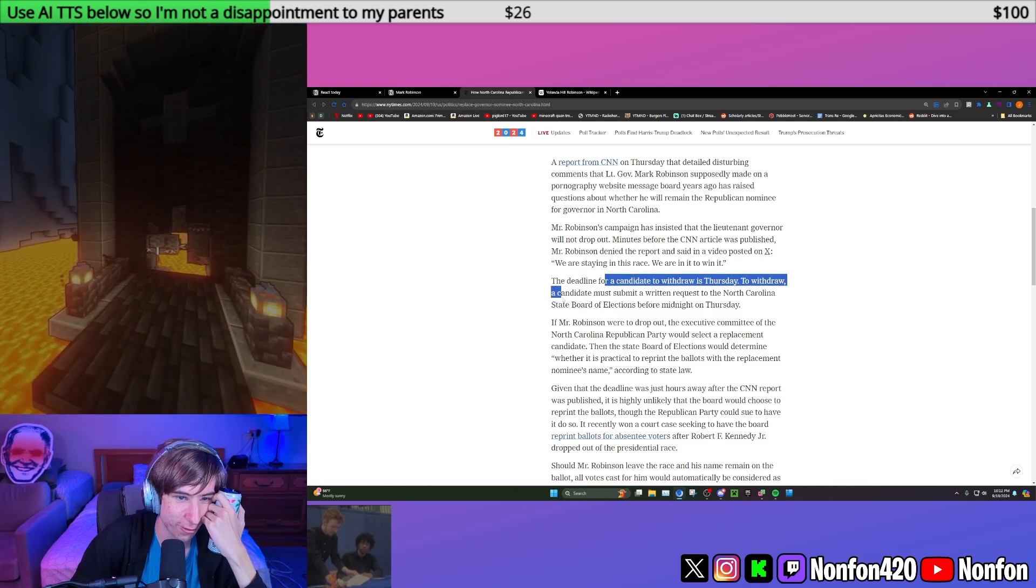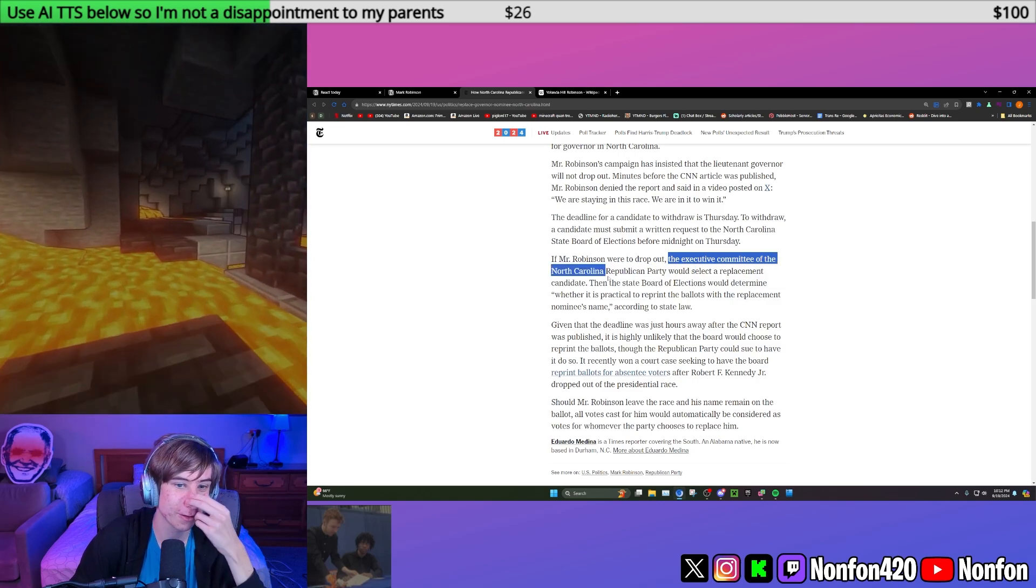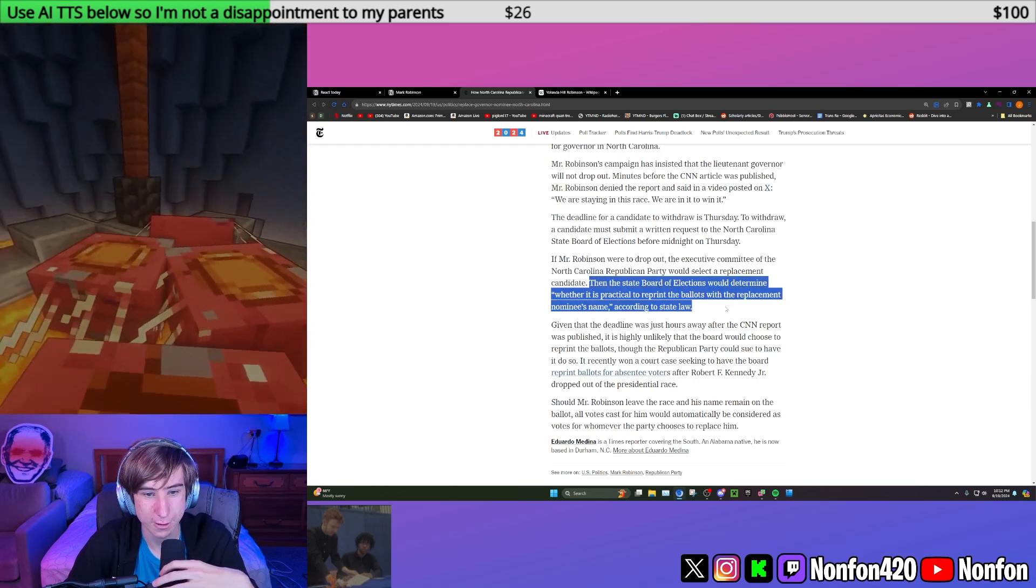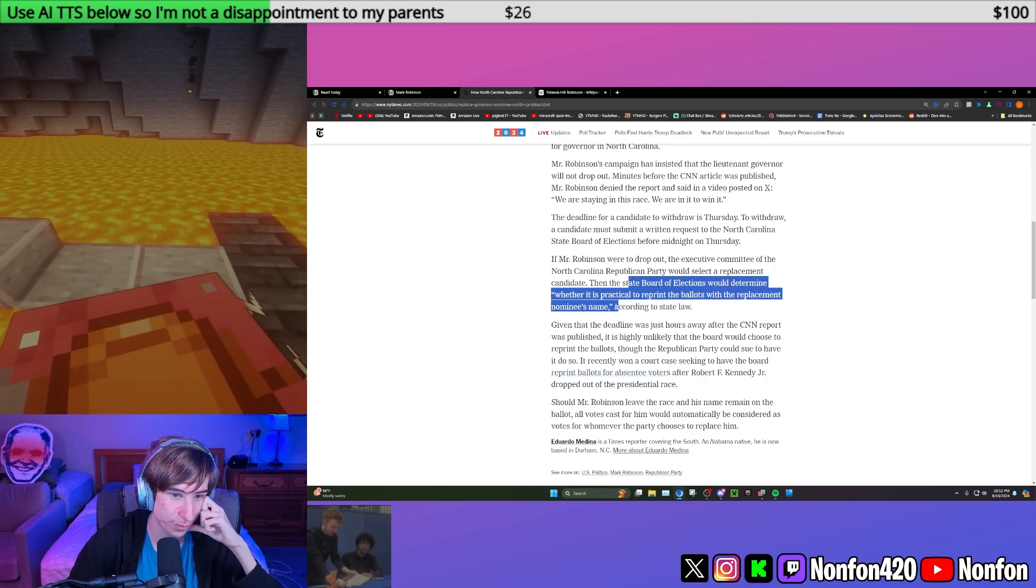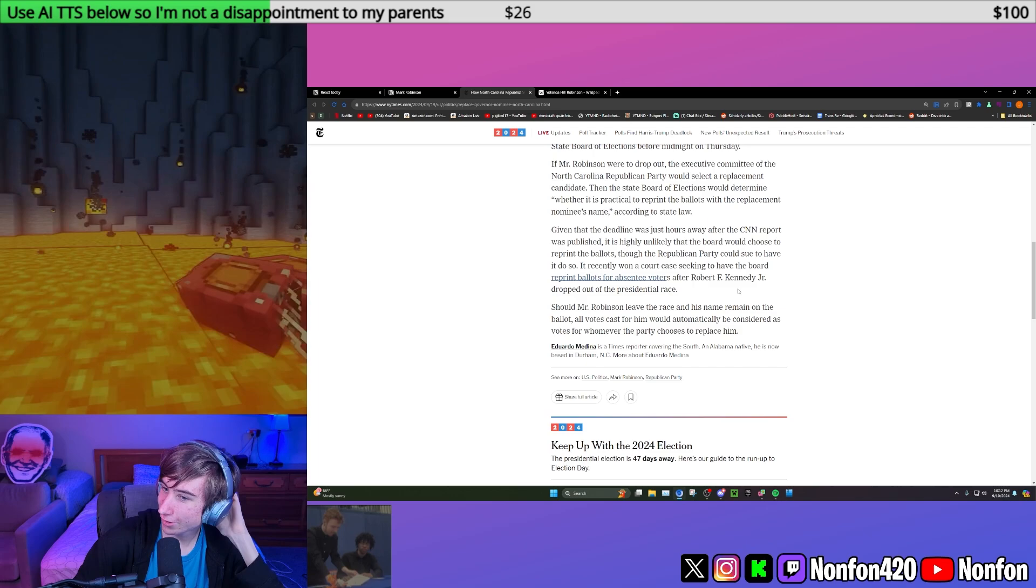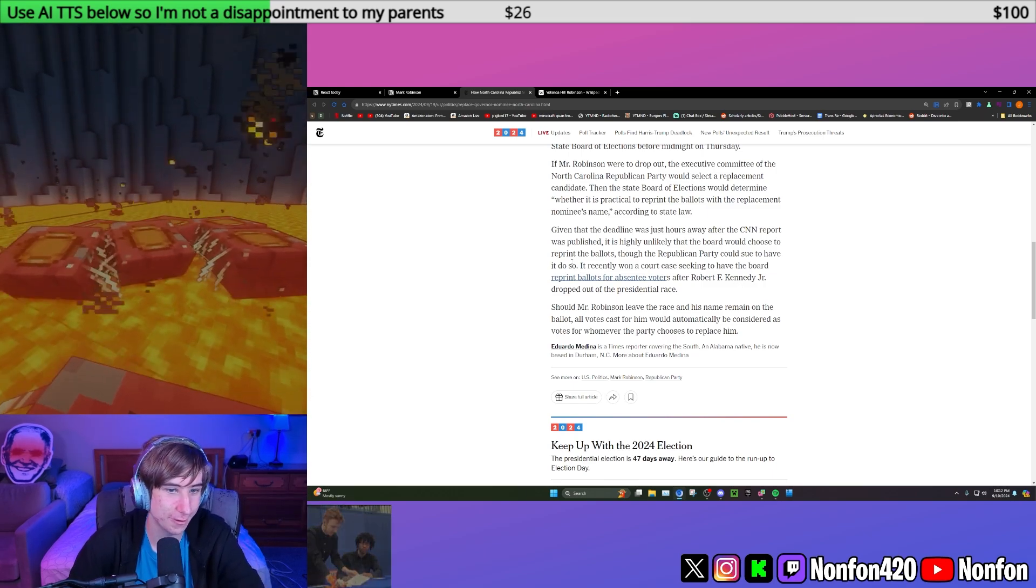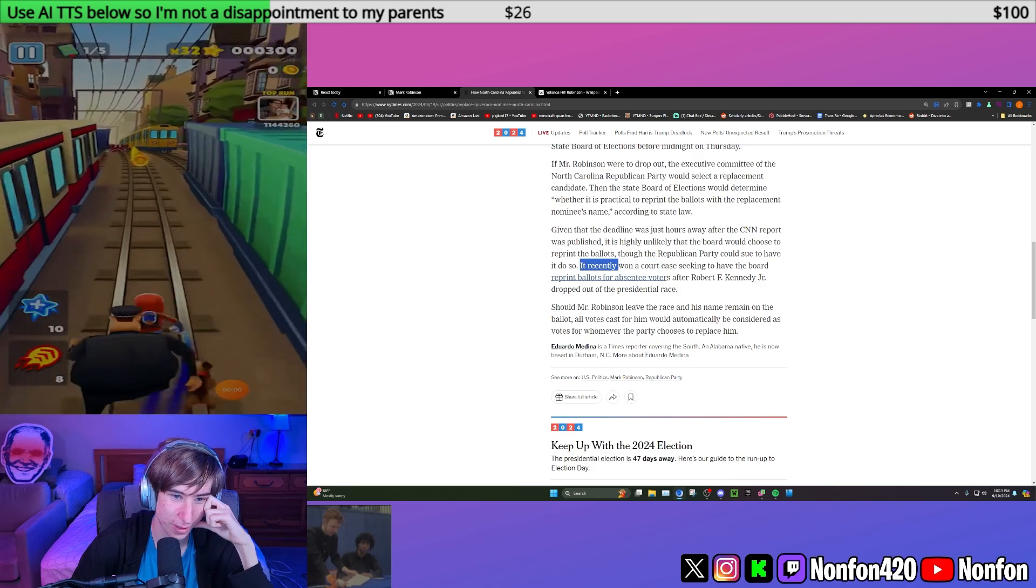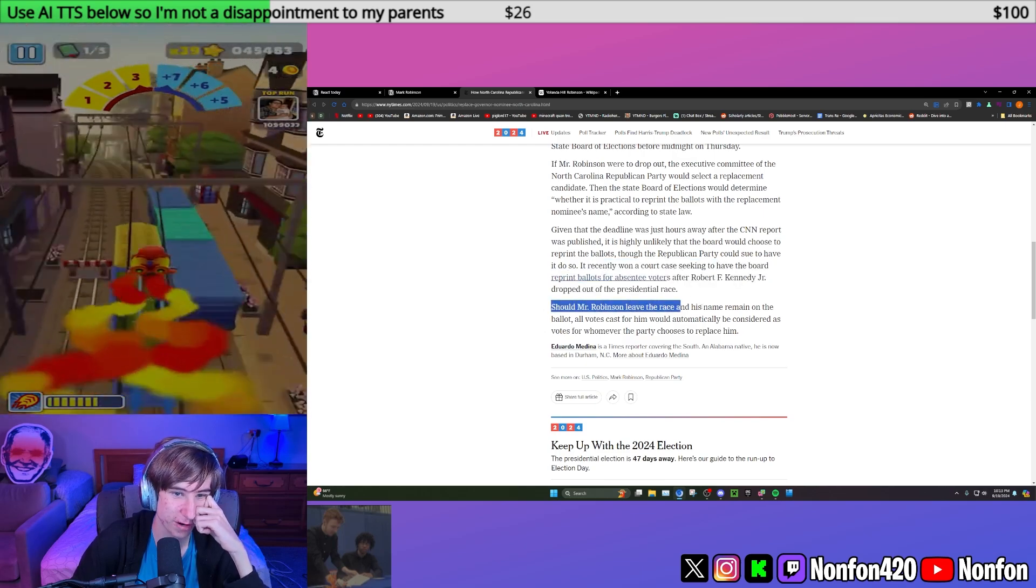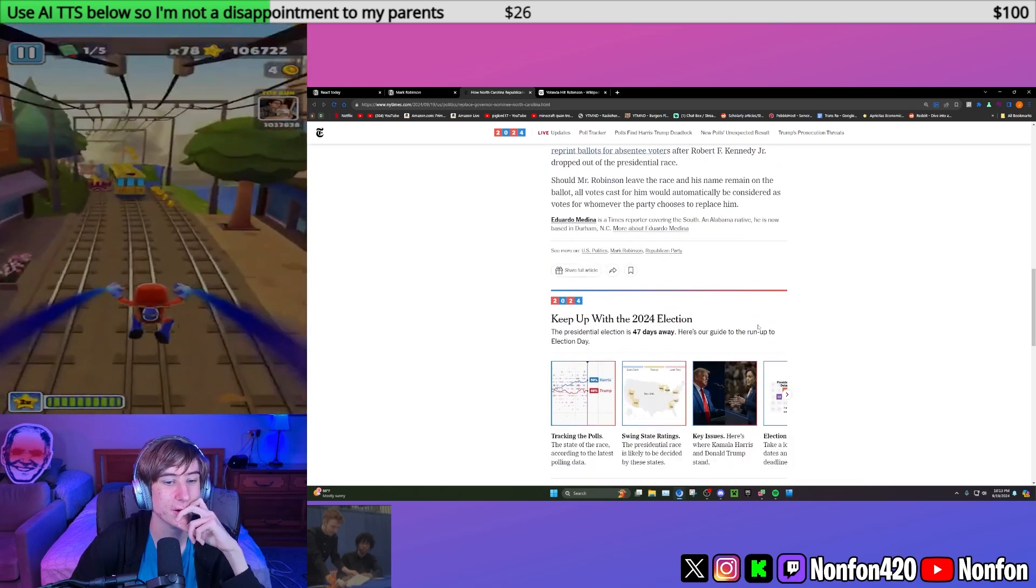The deadline for a candidate to withdraw is Thursday. A candidate must submit a written request to North Carolina state board of elections before midnight on Thursday. If he were to drop out, the executive committee of the North Carolina Republican Party would select a replacement candidate. But I don't know if his name could get off the ballot. The state board of elections would determine whether it was practical to reprint the ballots with the replacement nominee's name, according to state law.